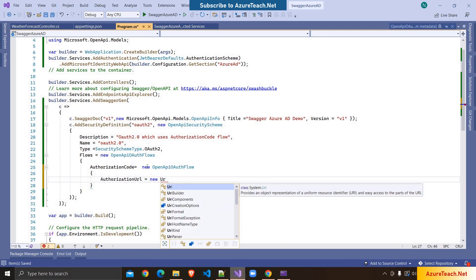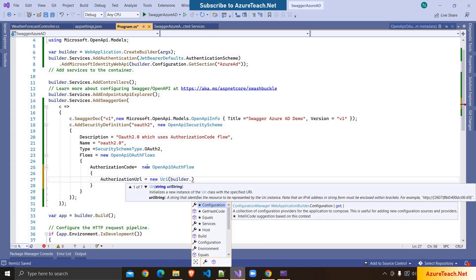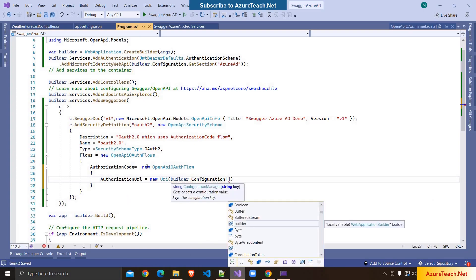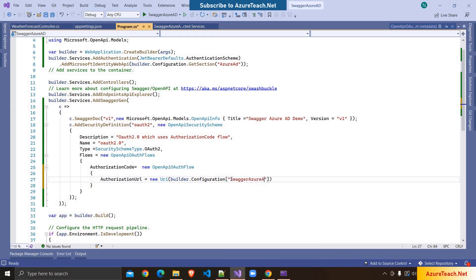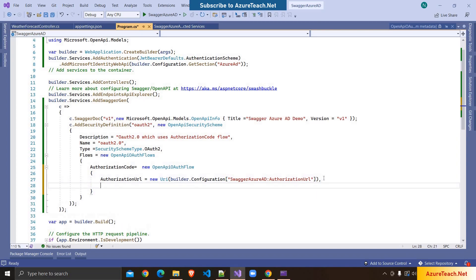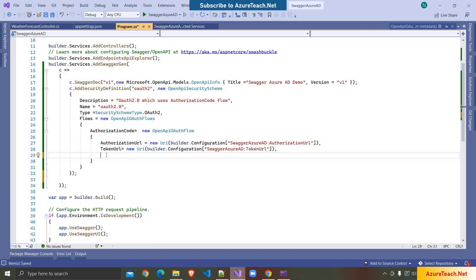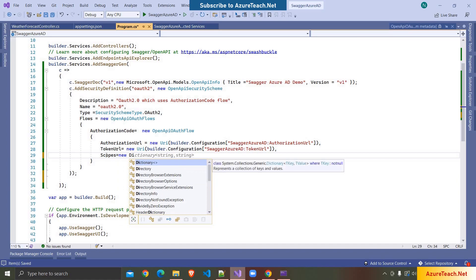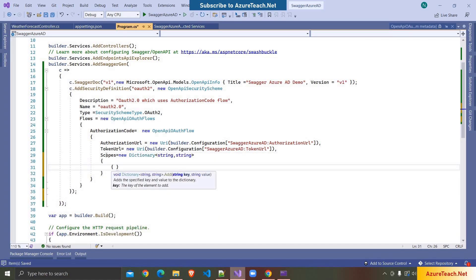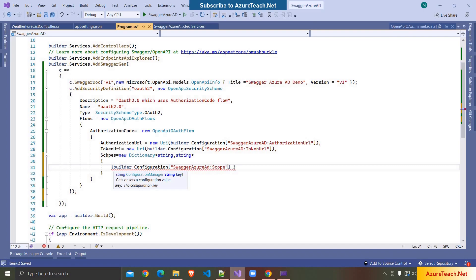These should be new Uri and we get the values from configuration. Here I'm writing SwaggerAzureAD:AuthorizationUrl — we are going to configure this later in appsettings.json. Similarly for TokenUrl I'm copying this line and naming it TokenUrl. For Scopes I'm writing a new Dictionary of string, string and getting the scope from builder.Configuration with key SwaggerAzureAD:Scope. We have only one scope currently, configured in appsettings.json later.